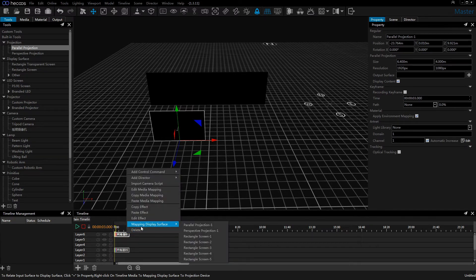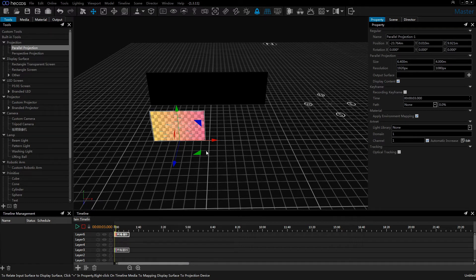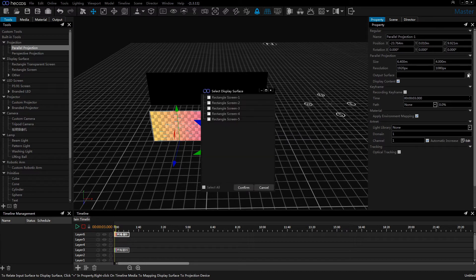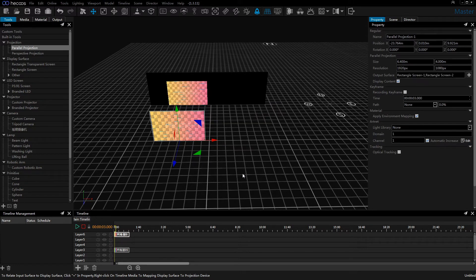Let's map the media to the parallel projection. Let's set the output surface for the parallel projection to the rectangle screen.